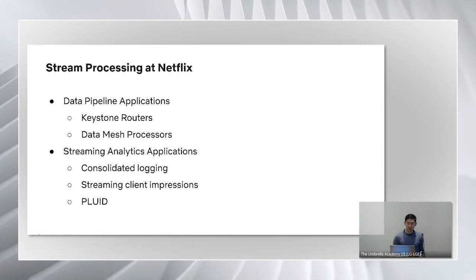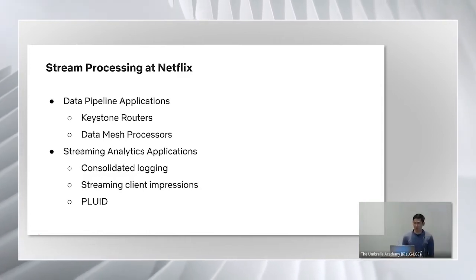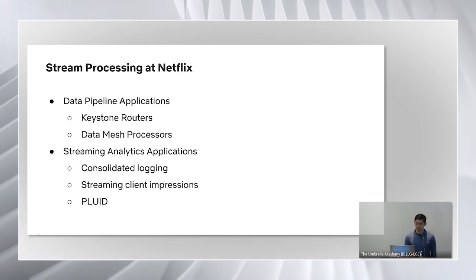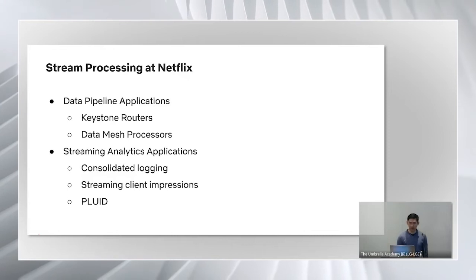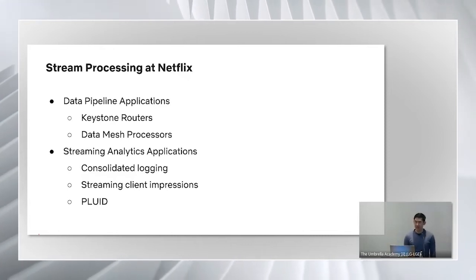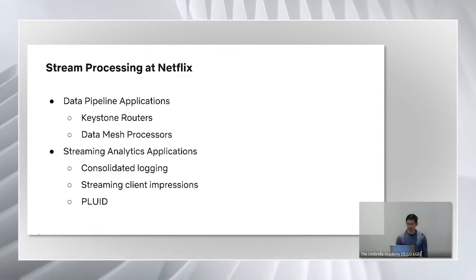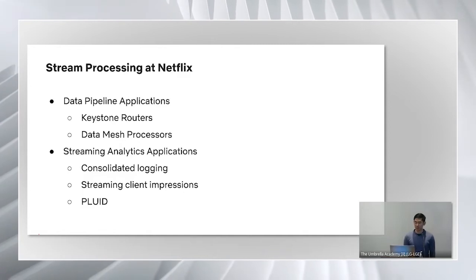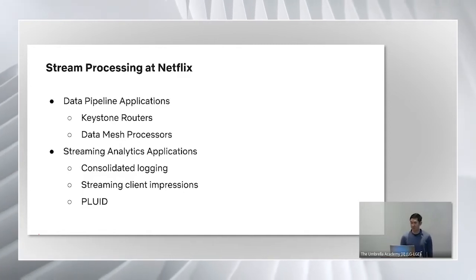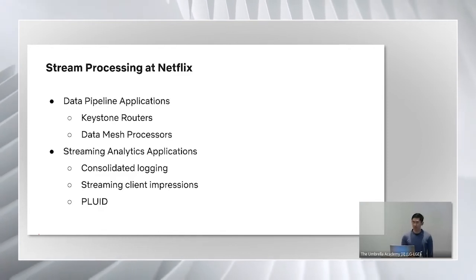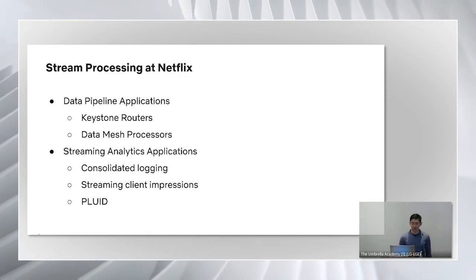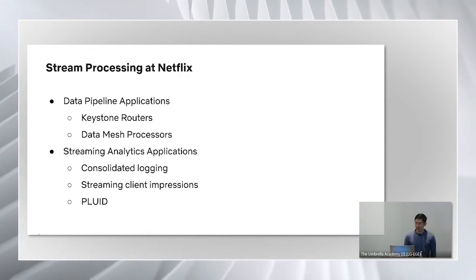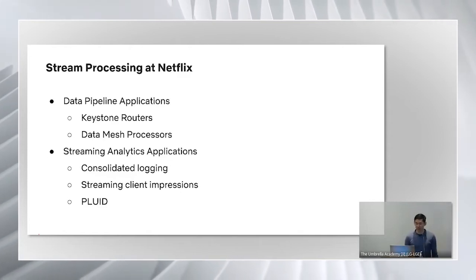Let's take a look at some of the use cases which leverage stream processing to power real-time data at Netflix. One category of use cases is the data pipeline applications, such as Keystone routers and data mesh processors. In these applications, real-time events are transported via a streaming data transport, such as a Kafka topic, and ingested by stream processing applications. The process data is then written out to downstream data stores in real-time, such as to an iceberg table or to another Kafka topic. The routers and processors are stream processing building blocks that data platform team operates. To leverage these building blocks, you can provision them through the UI without having to write any code.